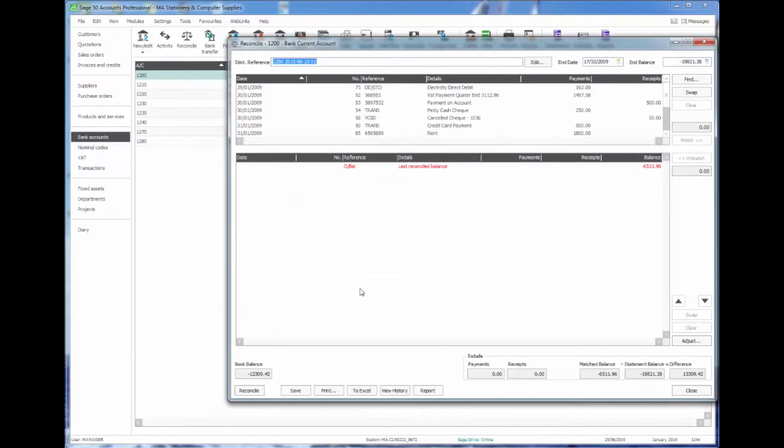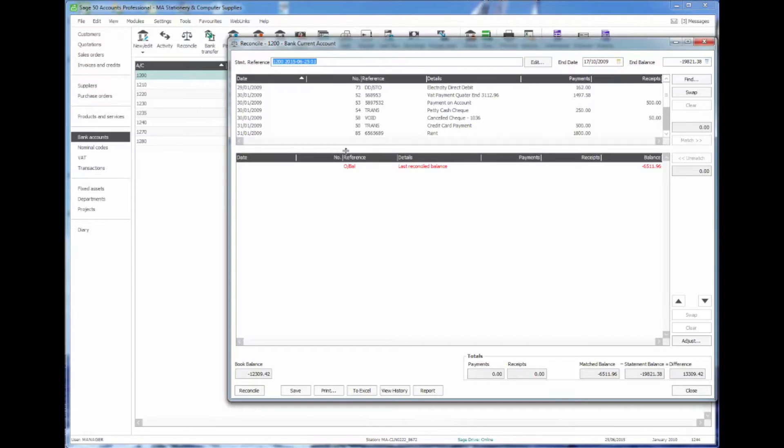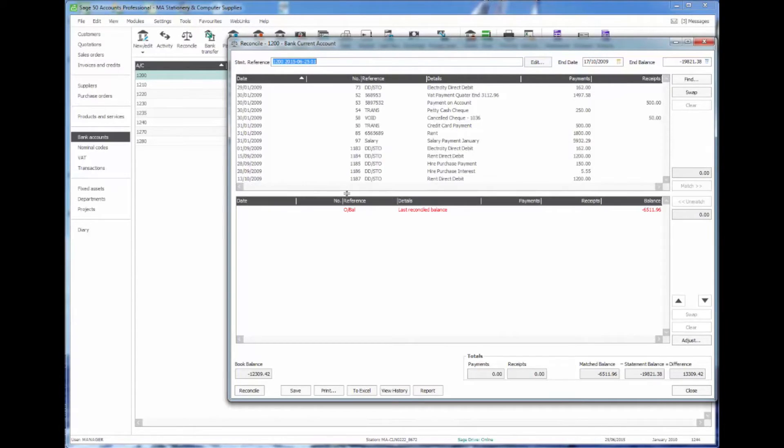So clicking OK brings up our reconciliation screen which is split into two halves. The top part is a list of all transactions which have not yet been reconciled to the bank, and the bottom is a figure which should agree to our bank statement that we had brought forward. We can change the size of this screen if I want to drag that down so I can see more of the unreconciled items at the top.